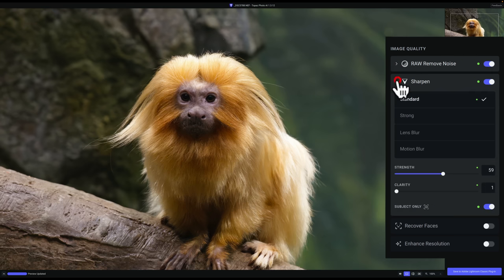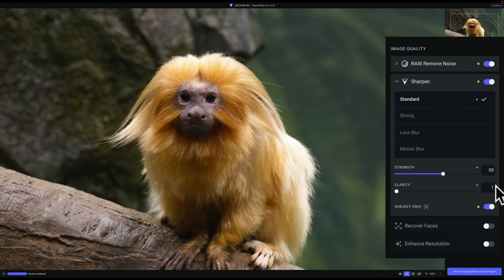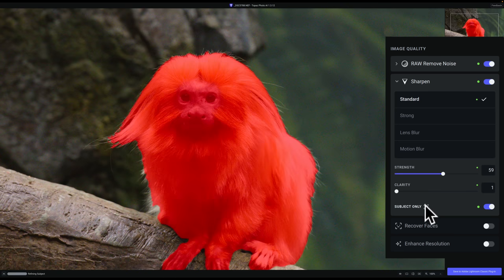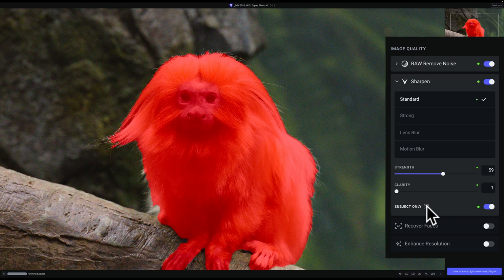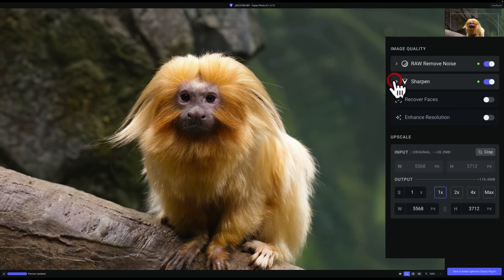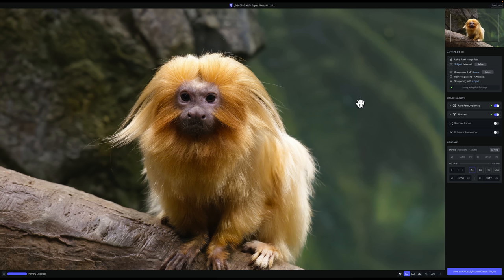Now let's go down to the sharpen part of this. It used standard sharpening and an automatic setting of strength of 59 and clarity of one. And then it is sharpening the subject only. That's what this toggle switch is. And if you want to see what the subject is, just hover over this little area right here and just make sure that it found the subject, all of the subject or it's not over selecting onto something else. And you can see that it did find the subject fine. So really all the auto settings here are great. And that is the feedback I've been getting is that just auto on Topaz Photo AI is great. It usually does a perfect job.